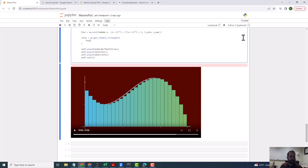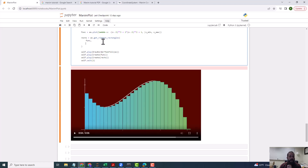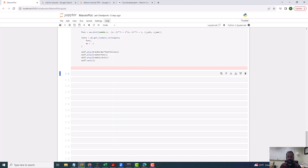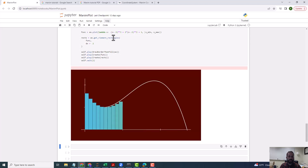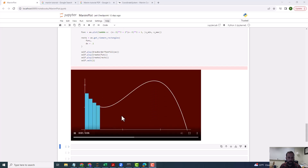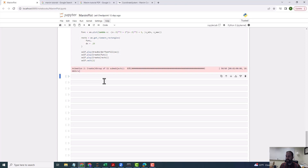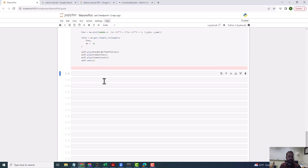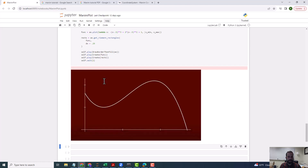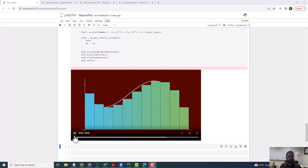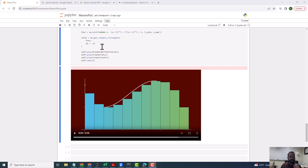One of the first things to look at is whether we can set the width of the rectangles. We can set the DX parameter — let's say DX equals 0.1, meaning the width of each rectangle is 0.1. Running this, it looks like 0.1 might be the default, so let's change it to 0.25 and see what we get.